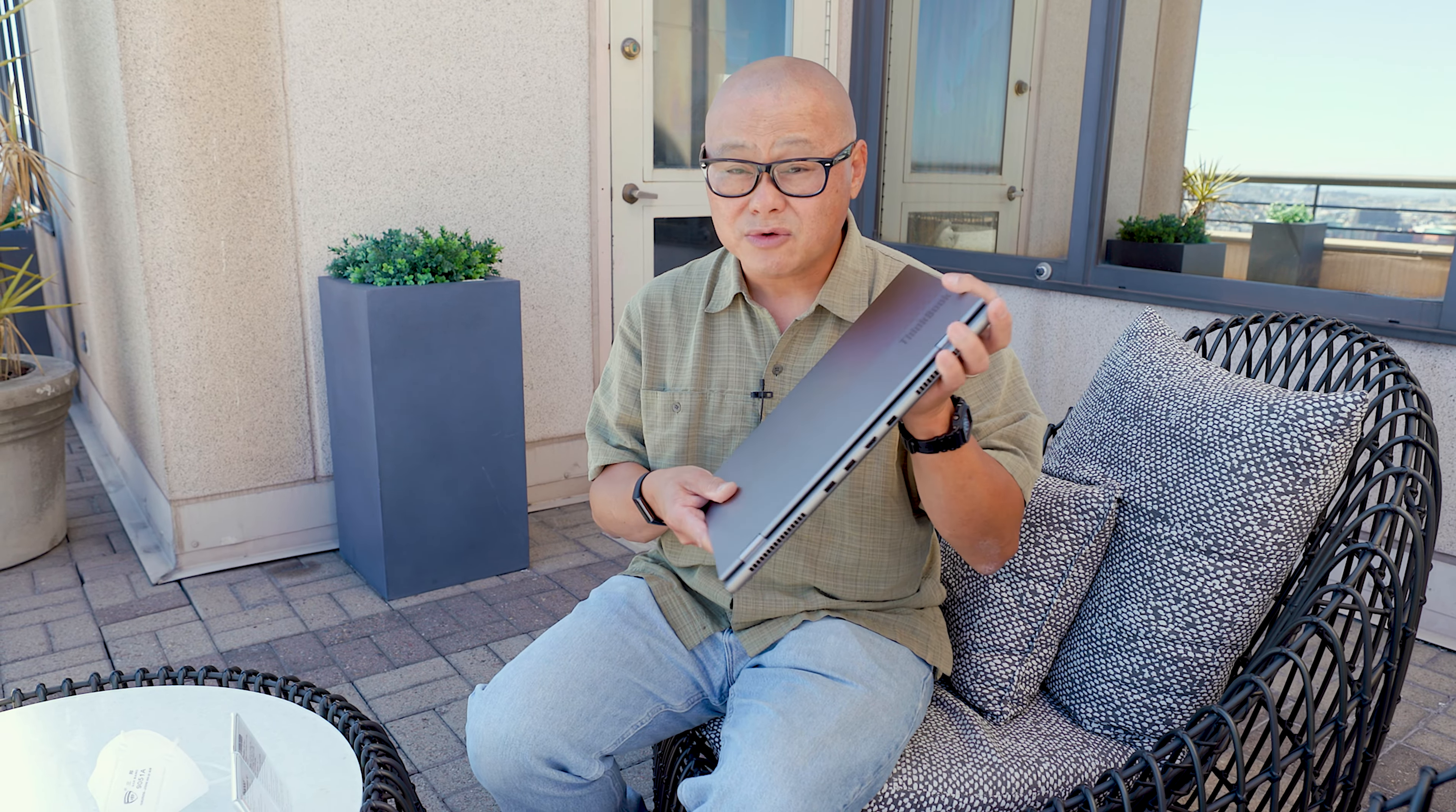Hey PC World fans, Gordon Ung here checking out Lenovo's new ThinkBook 16P Gen 3. Yes, I know you can buy it already. Why am I covering this? Well, because you love your Ryzen laptops and this is a Ryzen laptop.